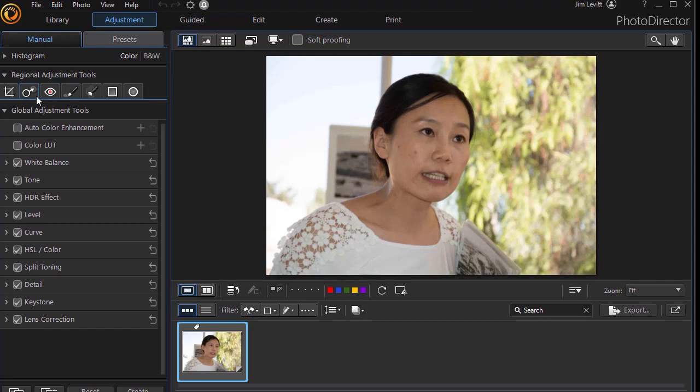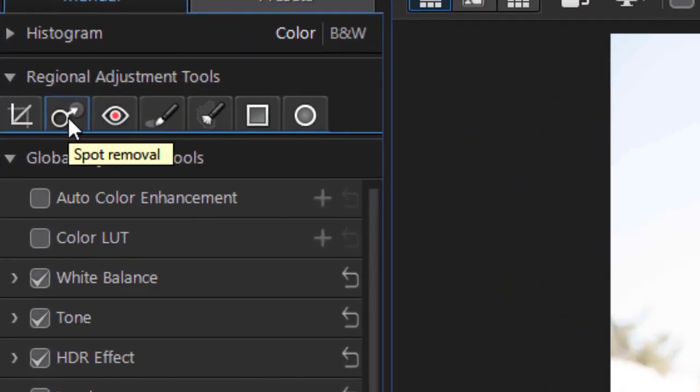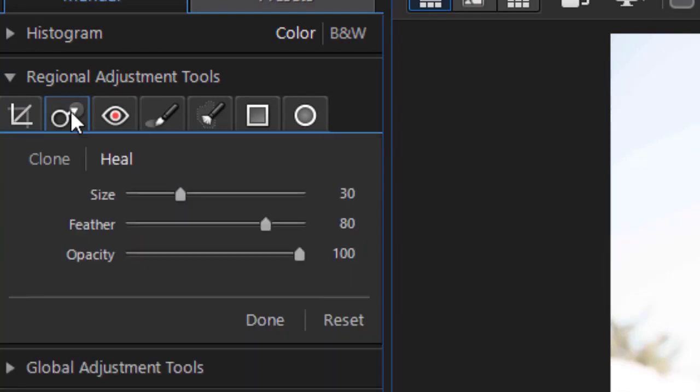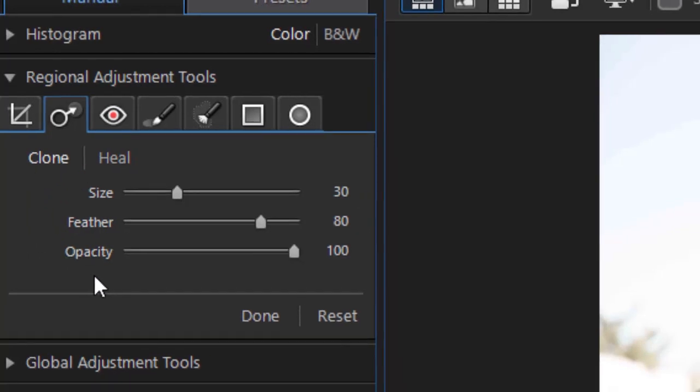We're looking at these tools and this is the second one on the list under Regional Adjustment Tools. I'm going to click on it and we find that we actually have two options. One will be Highlighted. One will be Dim. We can either do Heal or we can do Clone. Let's look at them and see how they're alike and how they're different.